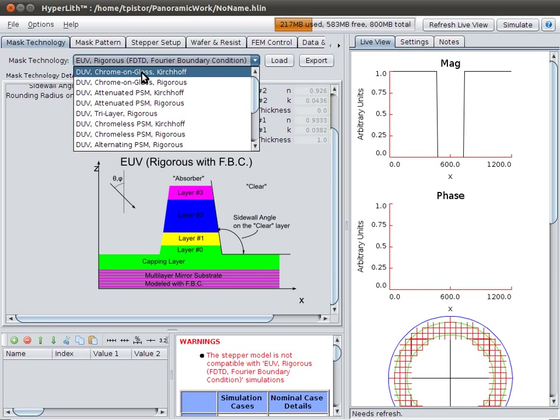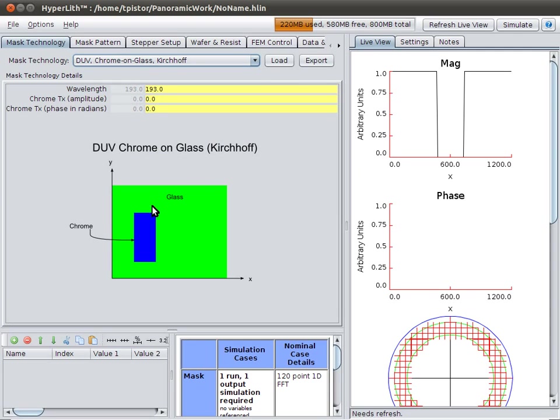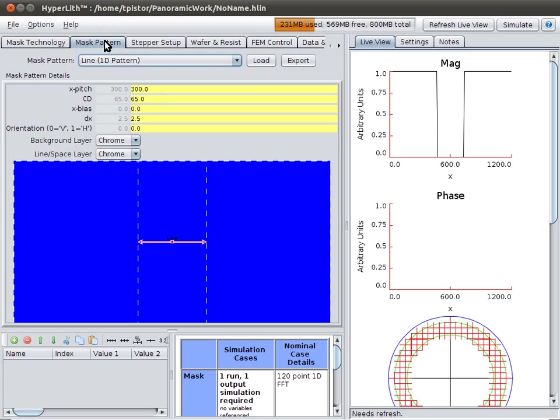For simplicity, we'll just stick with a chrome-on-glass Kirchhoff mask, where the transmission of the glass is 1 and the transmission of the chrome is 0. A simple thin mask model.